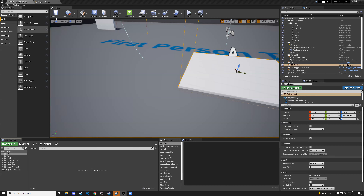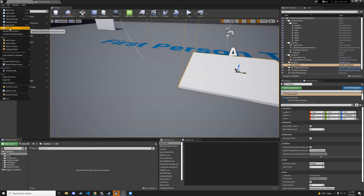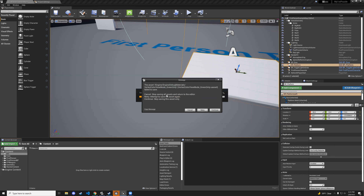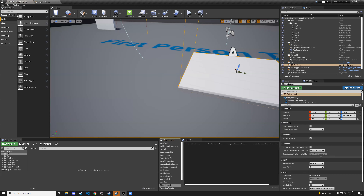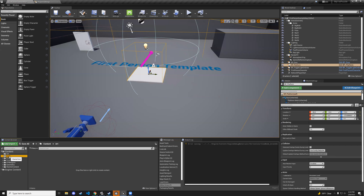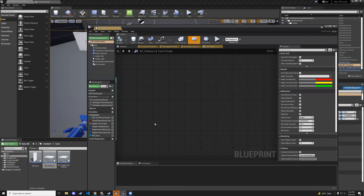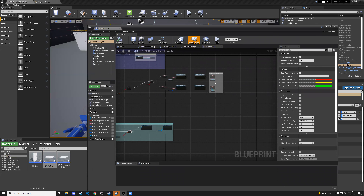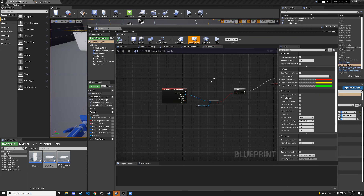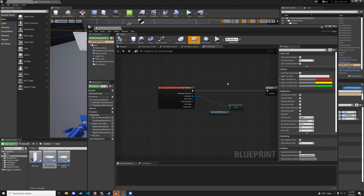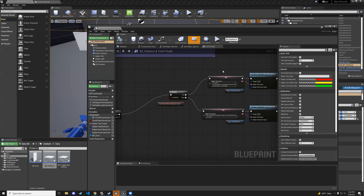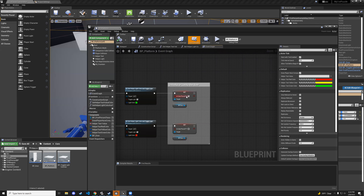Let's open up Unreal. Go to your core folder — inside your core folder you should have platform, and inside platform blueprint, we're going to go to our on-component-begin-overlap player collision, and go all the way to the right side where the cube is placed, and we're going to add some stuff here.